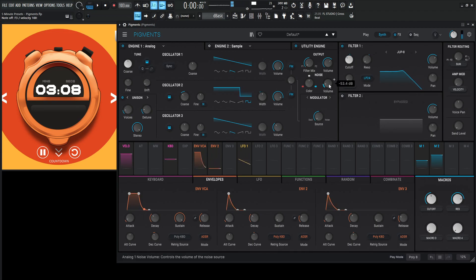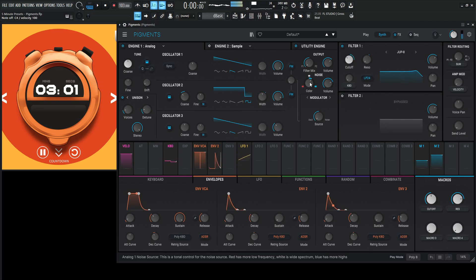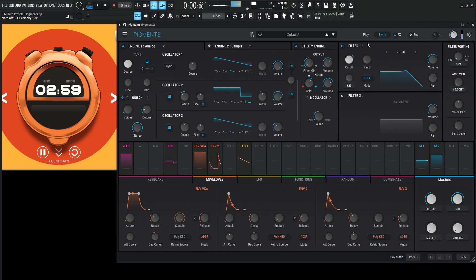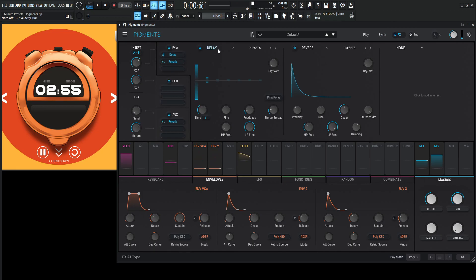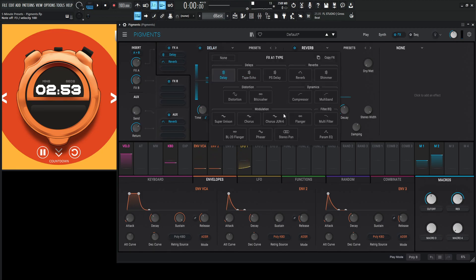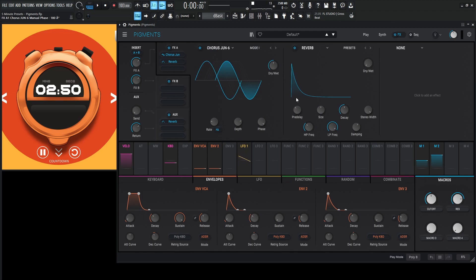Get a little bit of noise. Let's go to our effects here. Let's put the Chorus Juno 6 here, and let's go for the presets. Let's go to mode number 1.